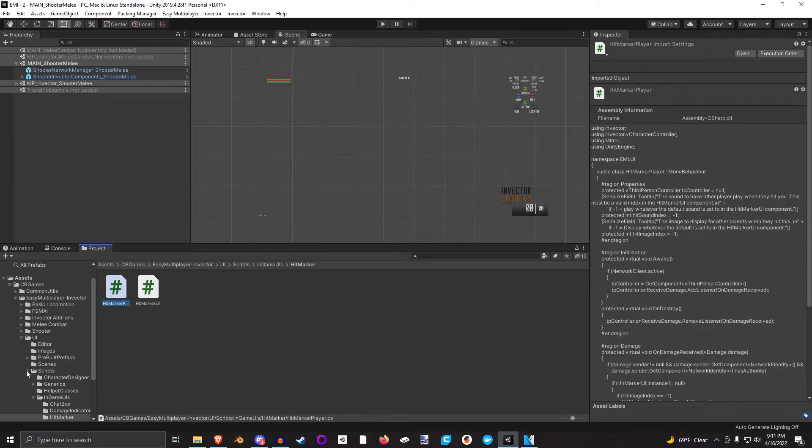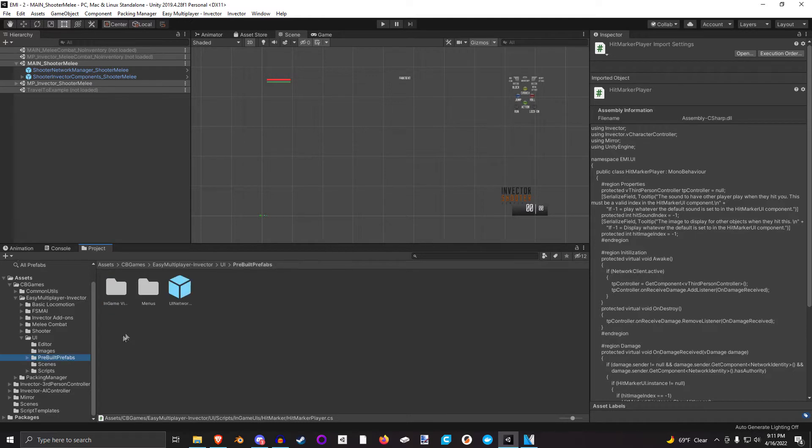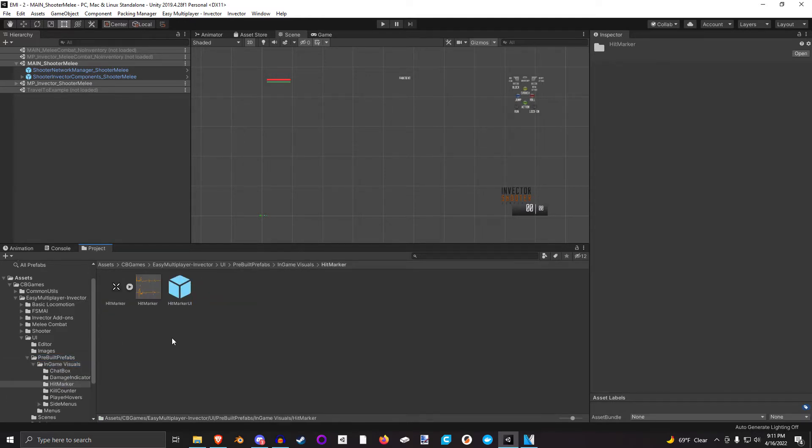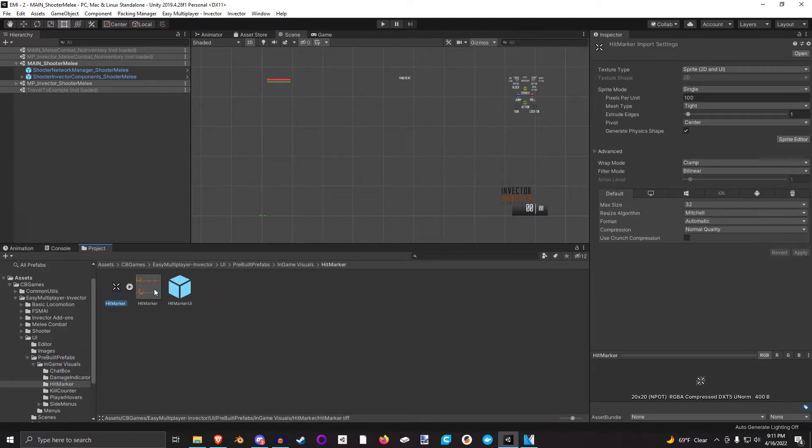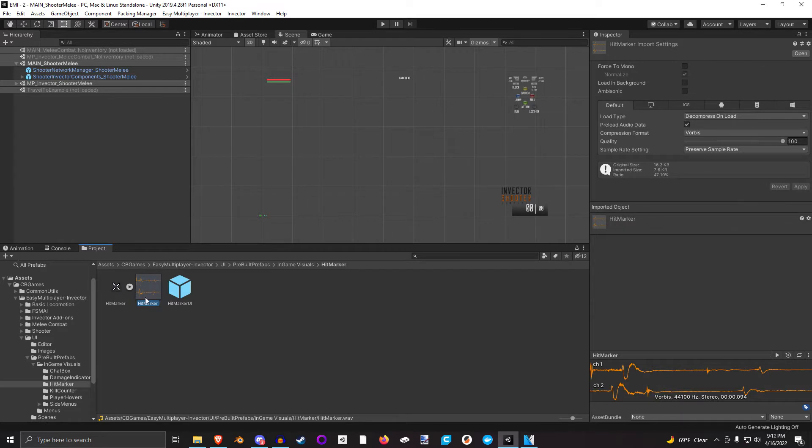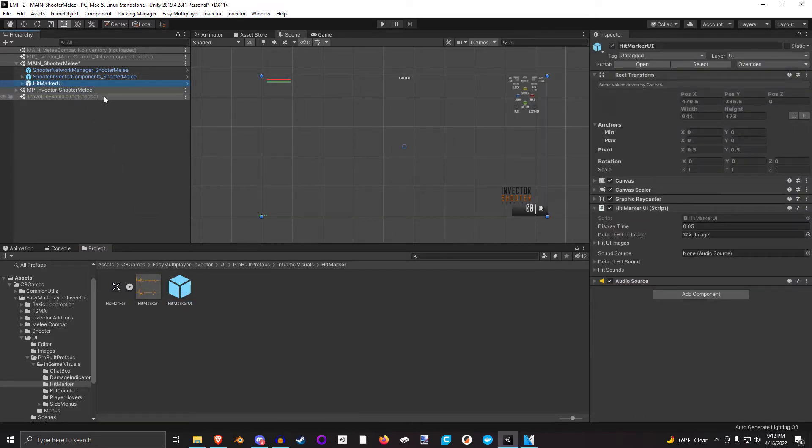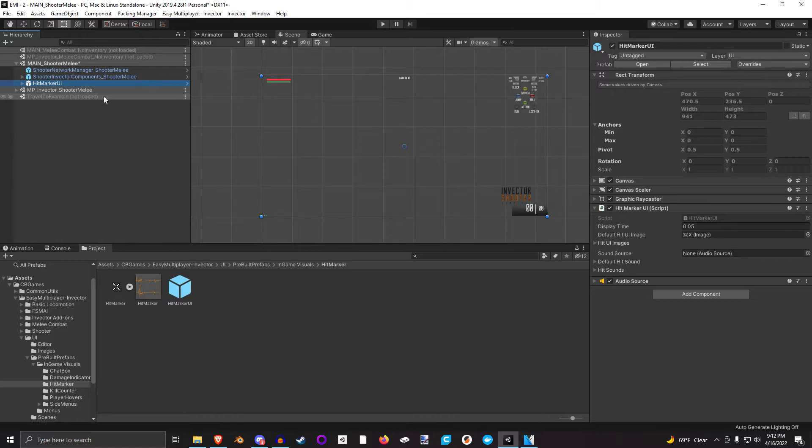I have a pre-built prefab with everything in it already. If we look at the Hitmarker, this is going to be the Hitmarker, and here's the sound effect that will be played. But let's first drag this into our index 0 scene, because I want this Hitmarker to be displayed no matter what additive scene might be loaded.